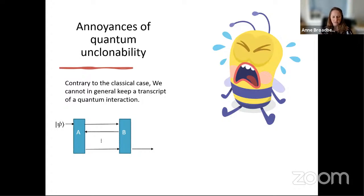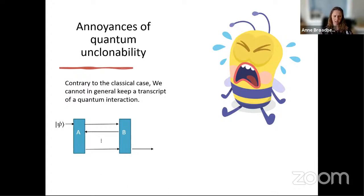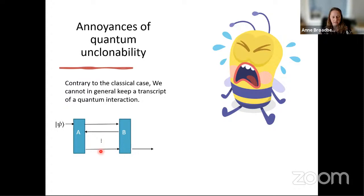I want to first talk about the annoyances of quantum unclonability — this is more of a survey. There's a very common technique in conventional cryptography which is to keep a transcript of the interaction, recording everything communicated over the channel — the input, everything on the lines of communication, and the output. Classically we can keep a copy of all of these and analyze them.